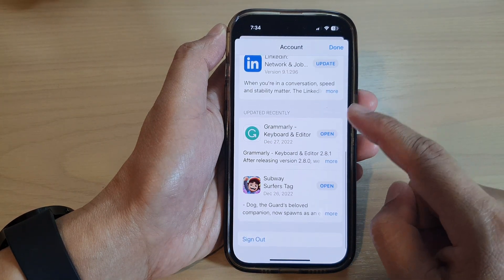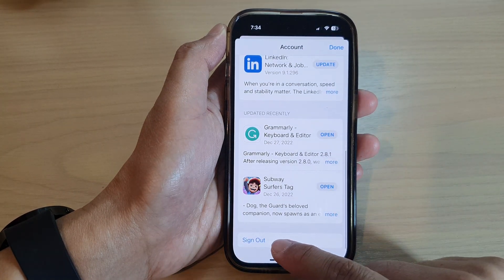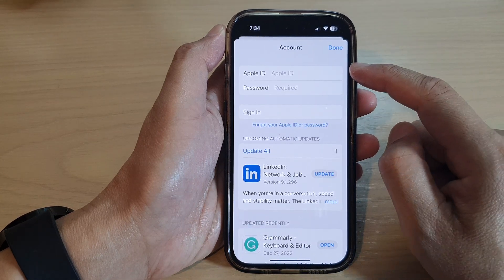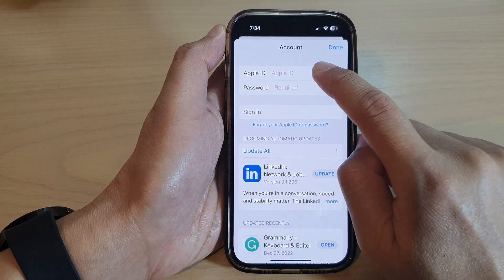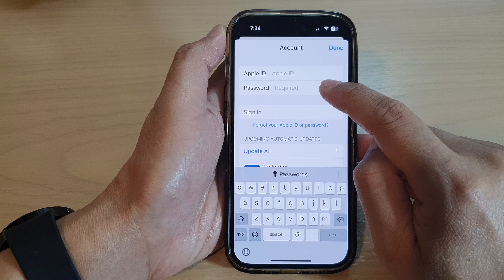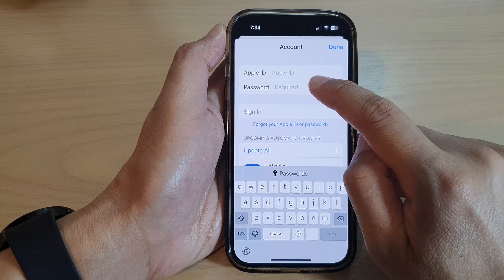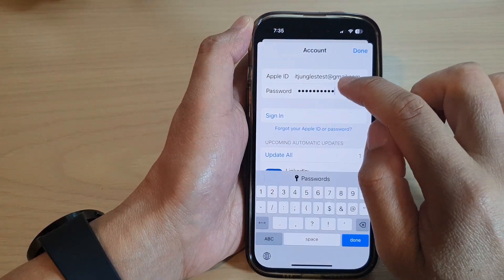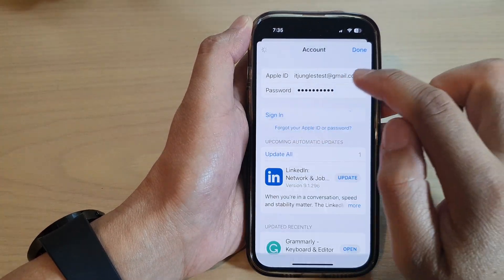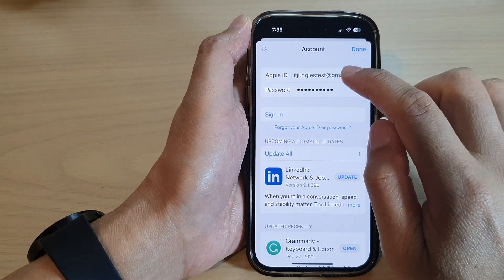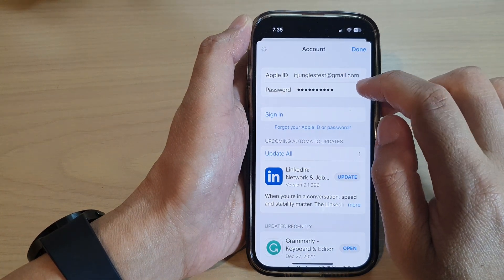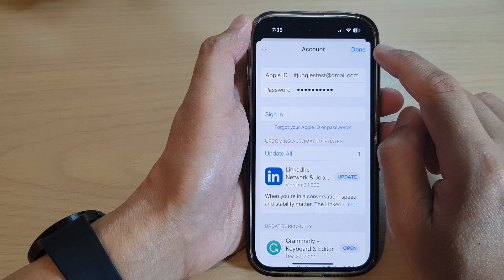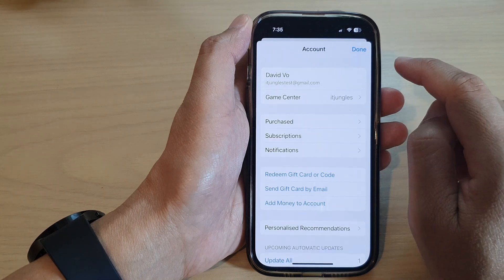Next, scroll down to the bottom and tap on Sign Out. Once you have signed out, you can now sign in with a new or different Apple ID. Put in your new Apple ID and tap on the Sign In button, and once you have signed in with a different Apple ID you can tap Done to finish.